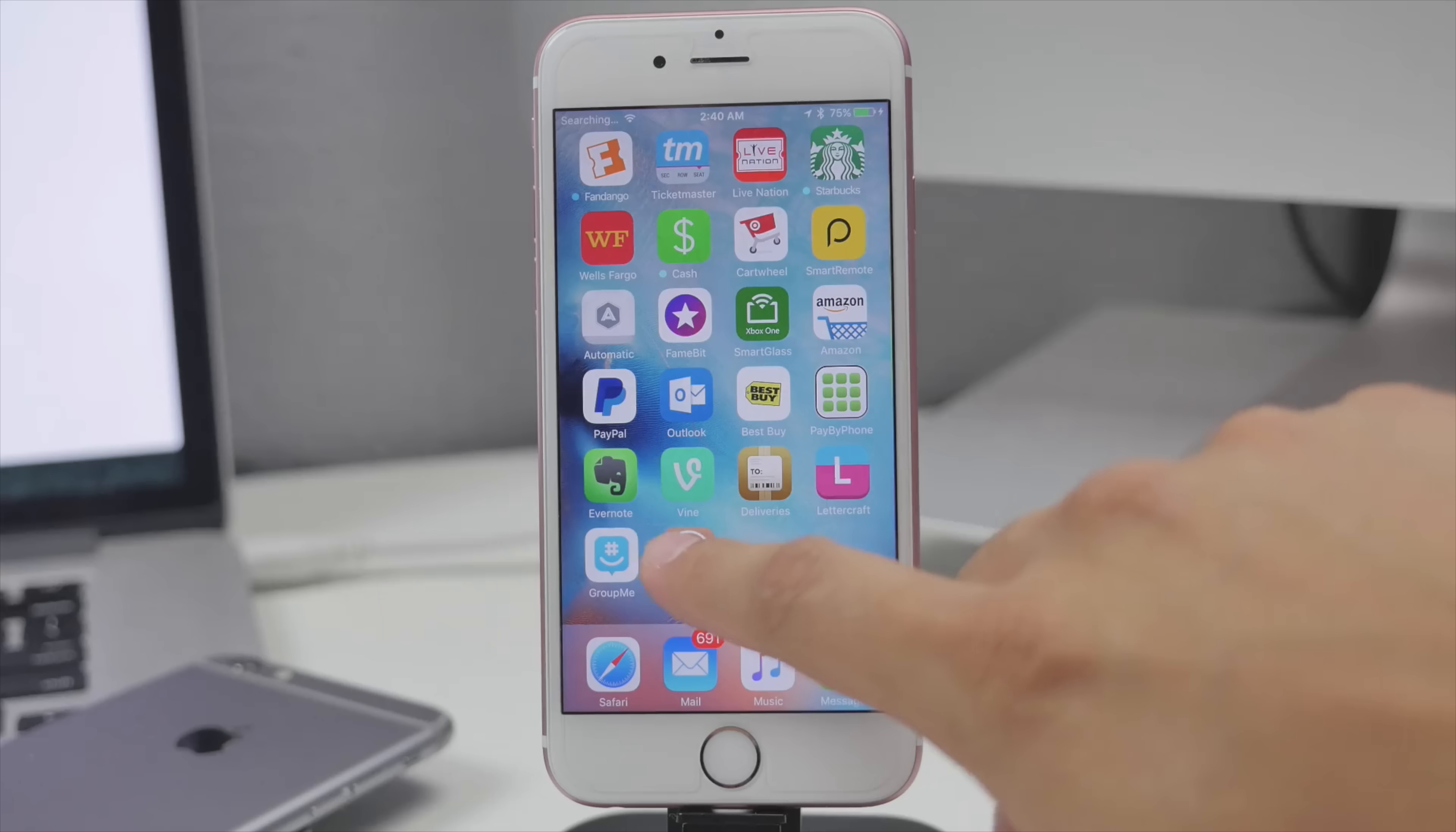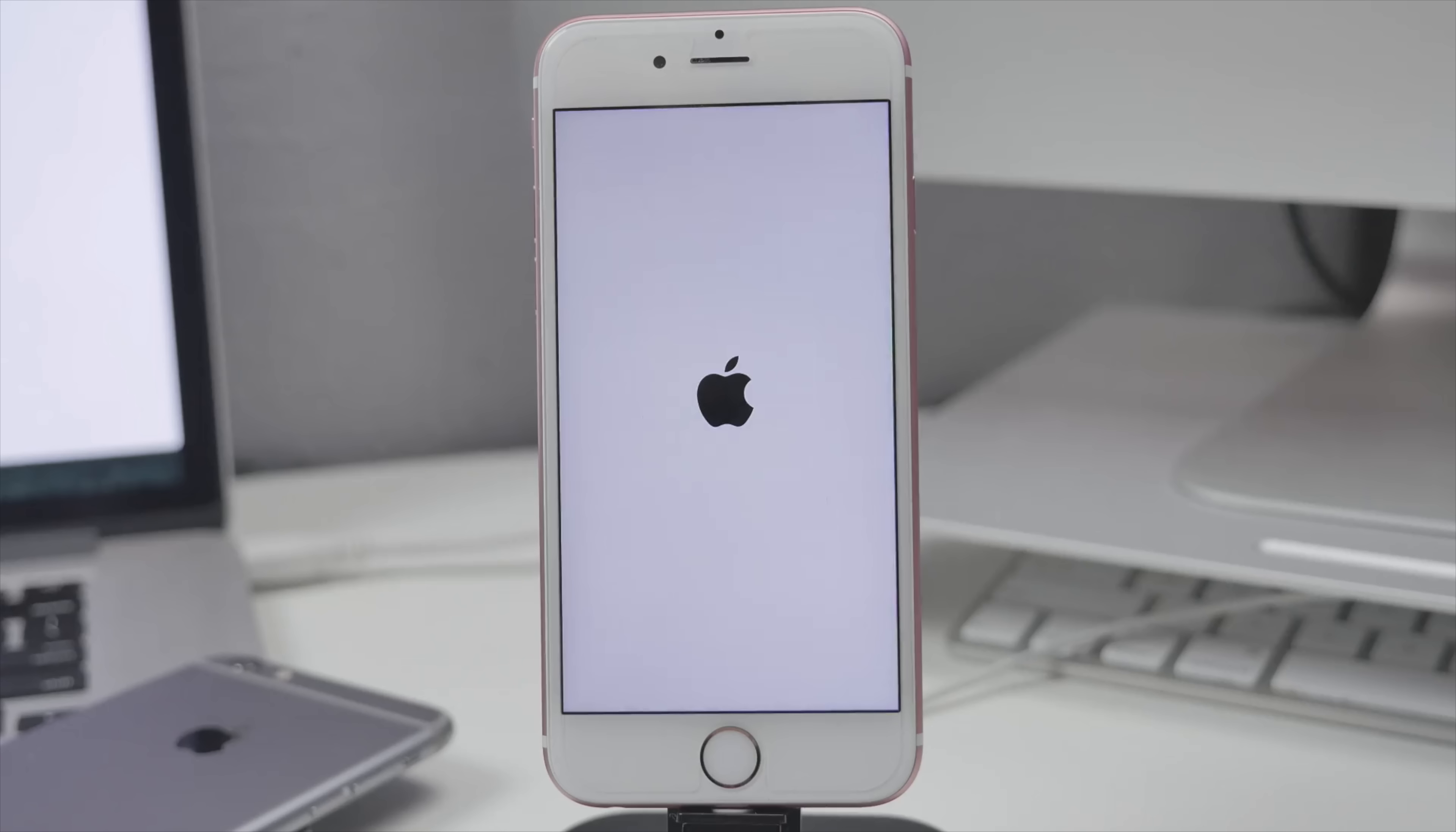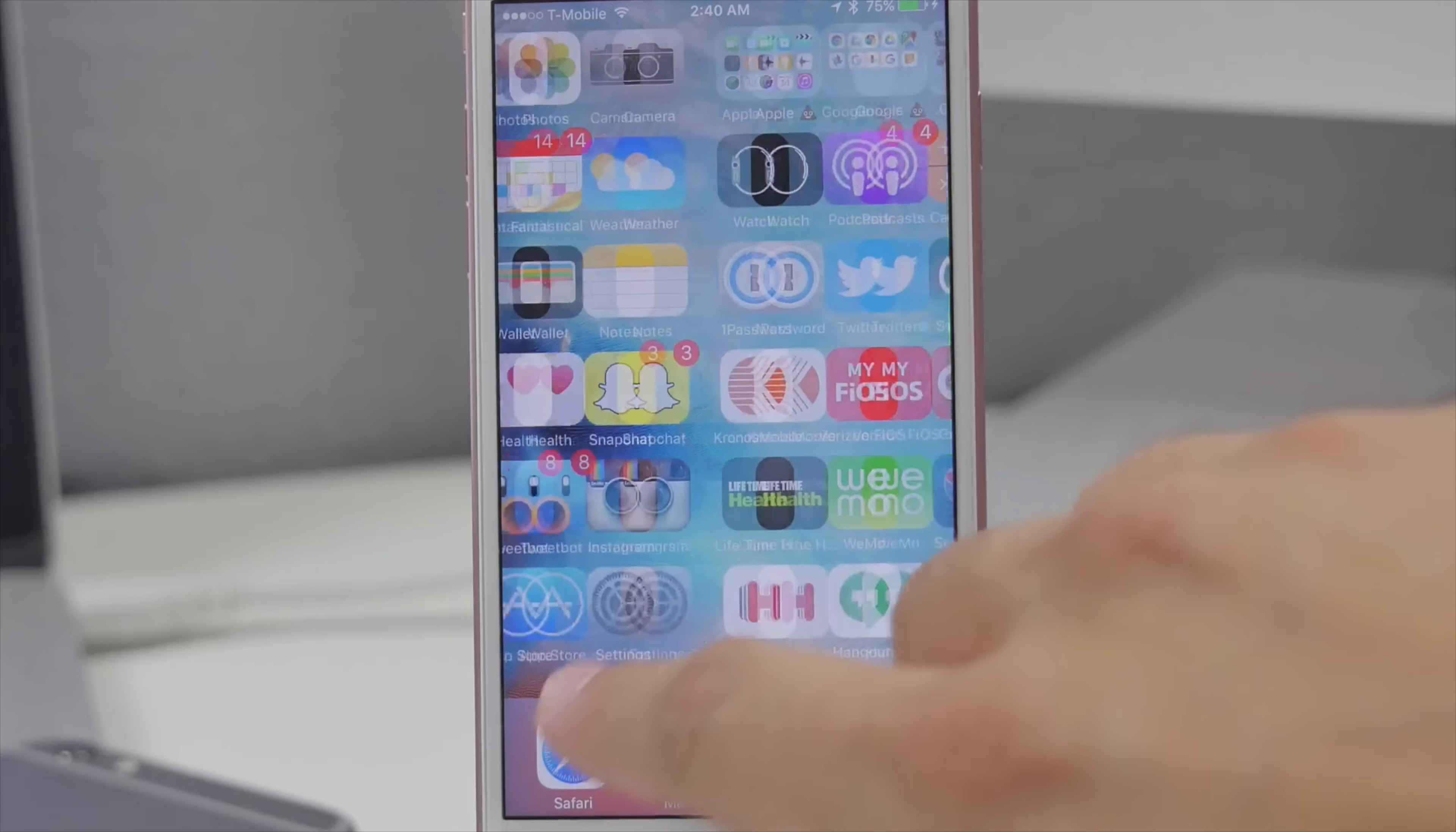So all you got to do is of course tap on Cydia. It's going to go ahead and prepare the file system and this may take a couple of minutes depending and once it goes ahead and prepares that file system we'll be good to go. All right so it's gone ahead and prepared the file system and we can go ahead and unlock it after it reboots.